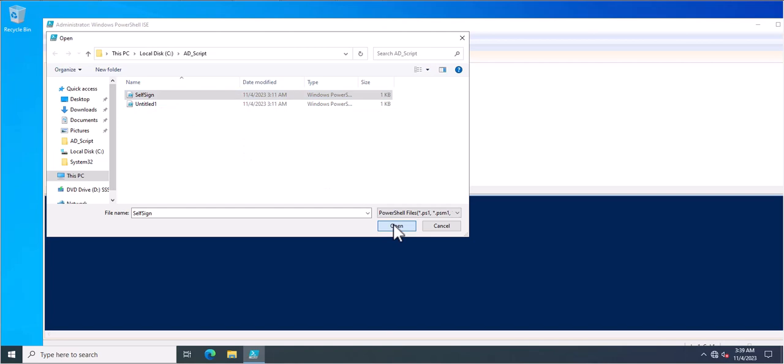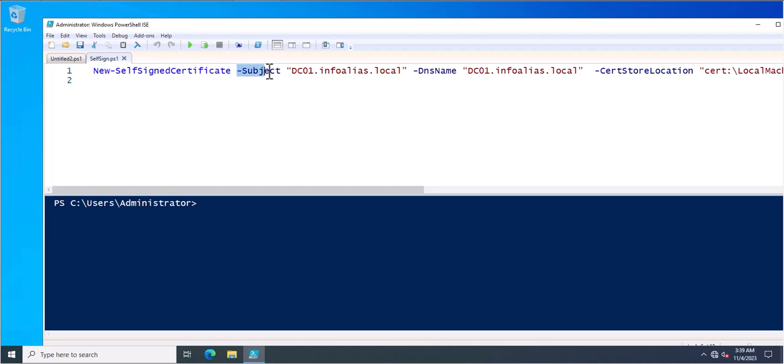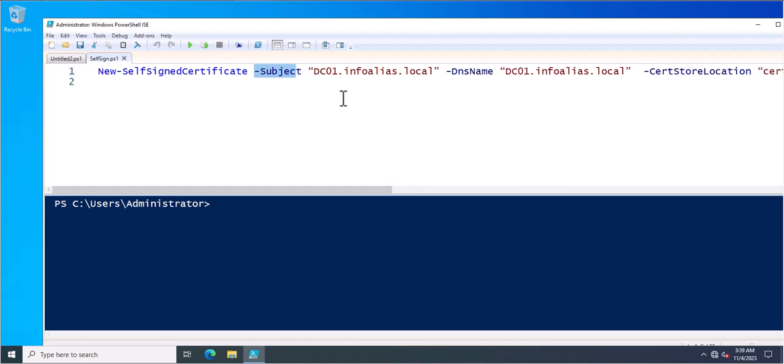So I just assigned the name self-signed. Now you can see this is the PowerShell command that is new hyphen self-signed certificate space hyphen subject and this is the subject line.